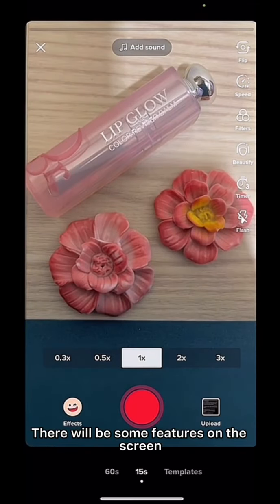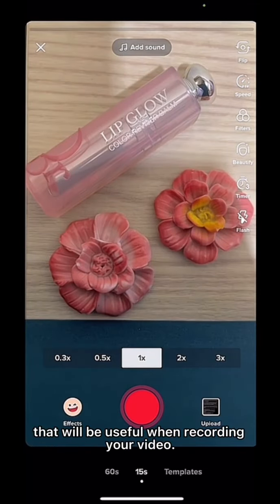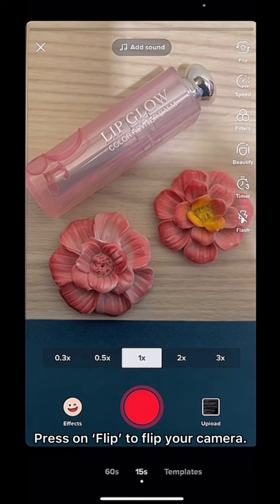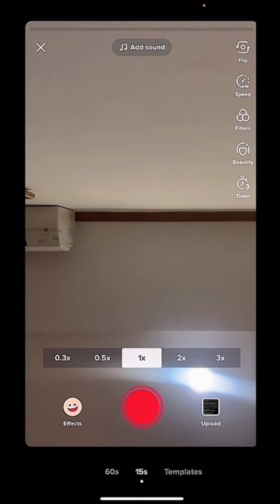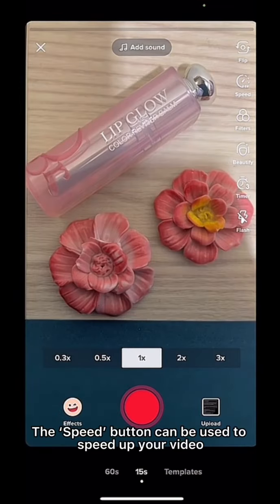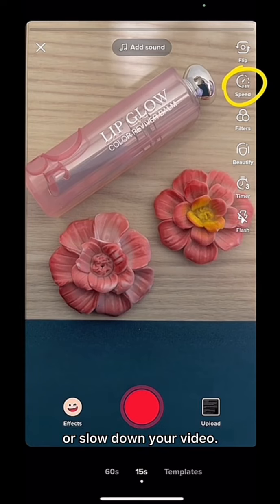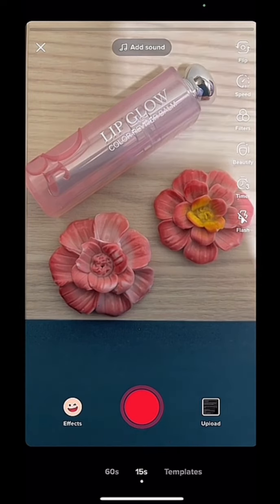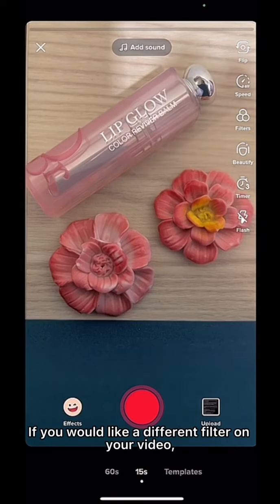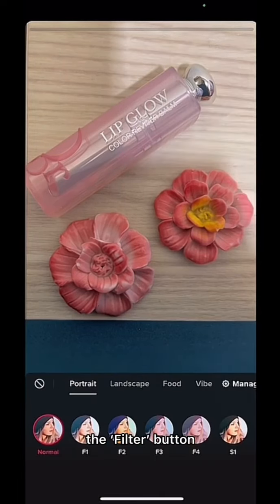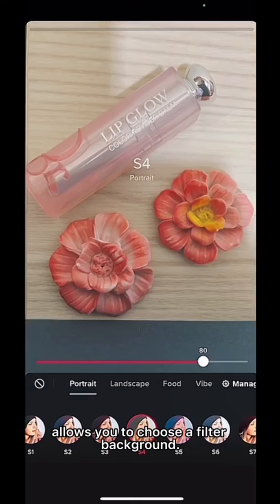There will be some features on the screen that will be useful when recording your video. Click on Flip to flip your camera. The Speed button can be used to speed up or slow down your video. If you would like a different filter on your video, the Filter button allows you to choose a filter background.